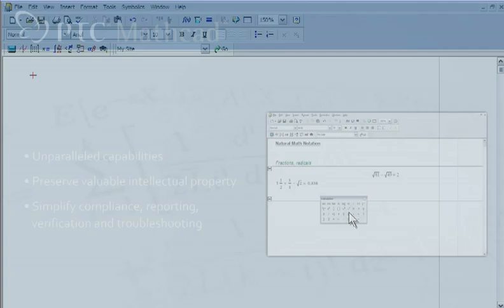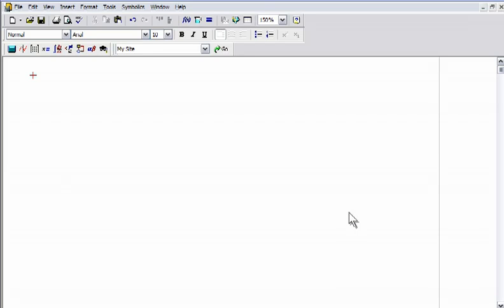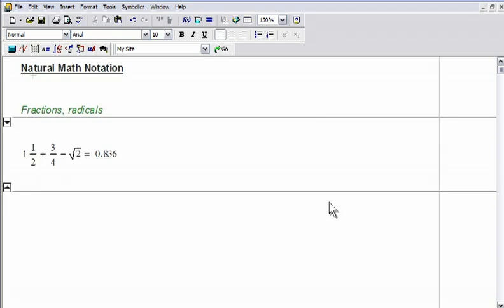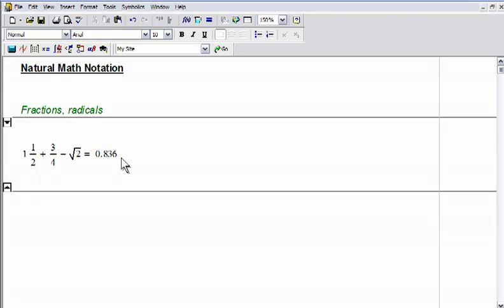MathCat's easy-to-use whiteboard interface lets engineers type equations just as they would write them, using natural math notation, without the need to learn a programming or scripting language. Unlike spreadsheets, MathCat accepts and displays standard math notation using simple keystrokes or menu palette clicks.